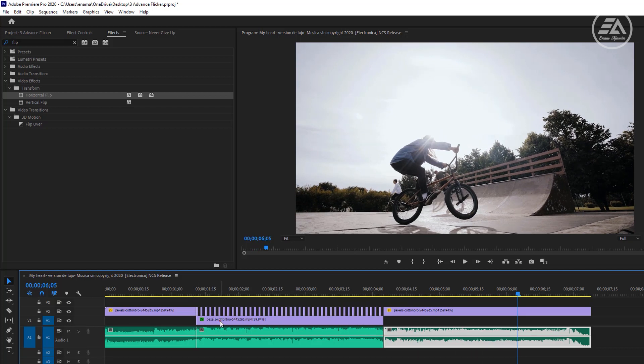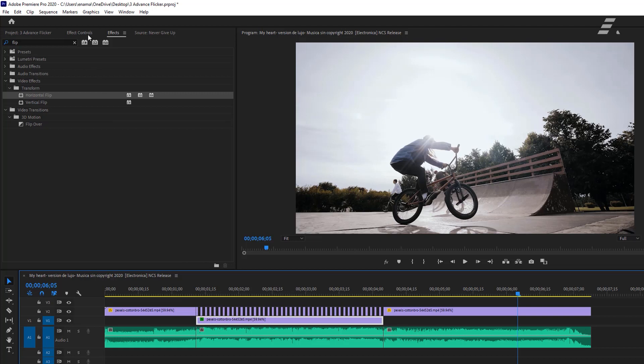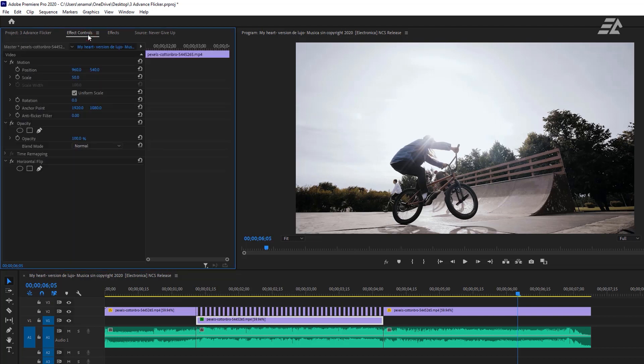Move to the third one. Go to the effect controls tab and increase the scale size to 100. Let's see the final preview.